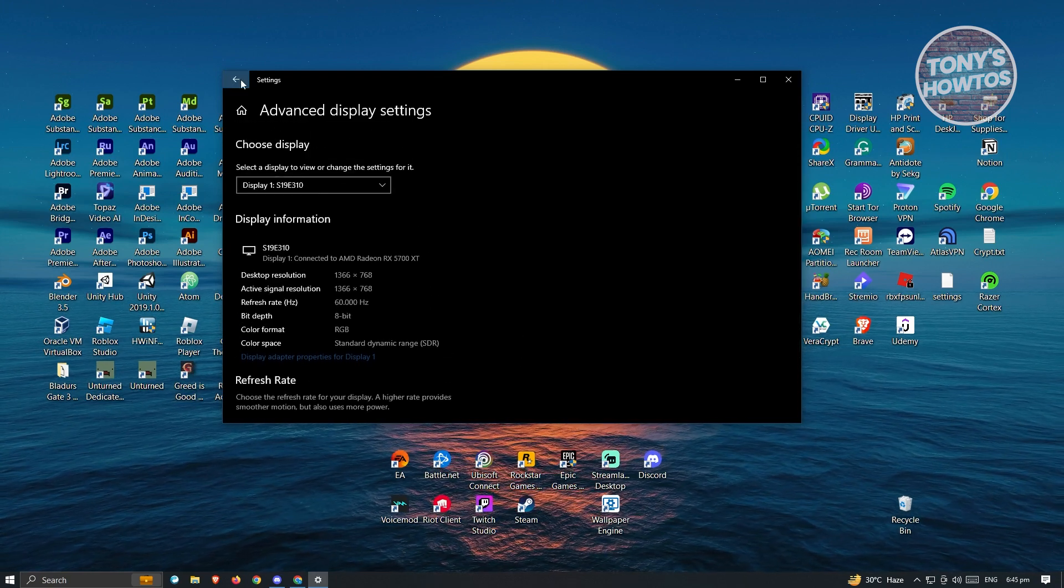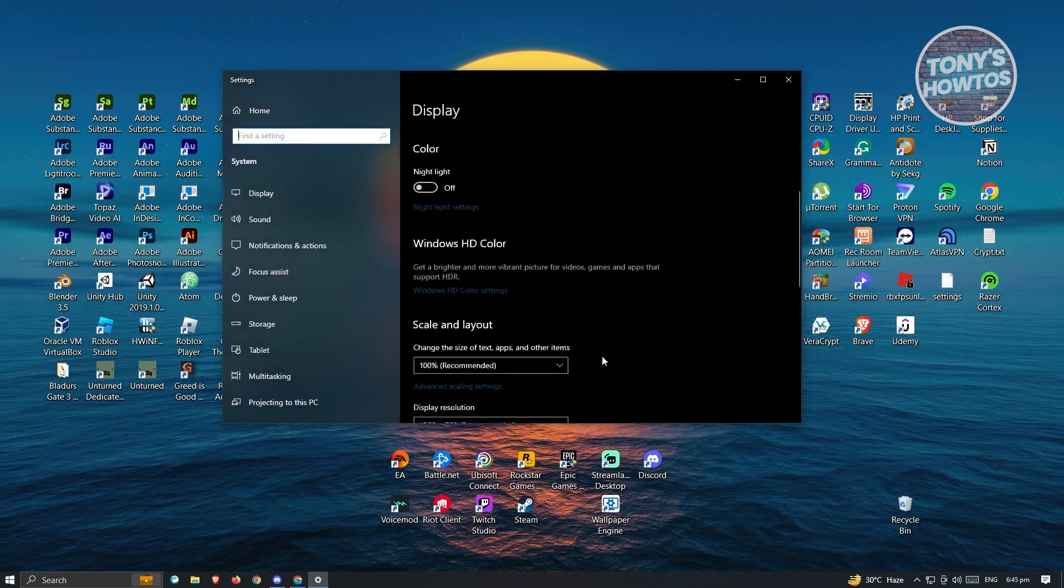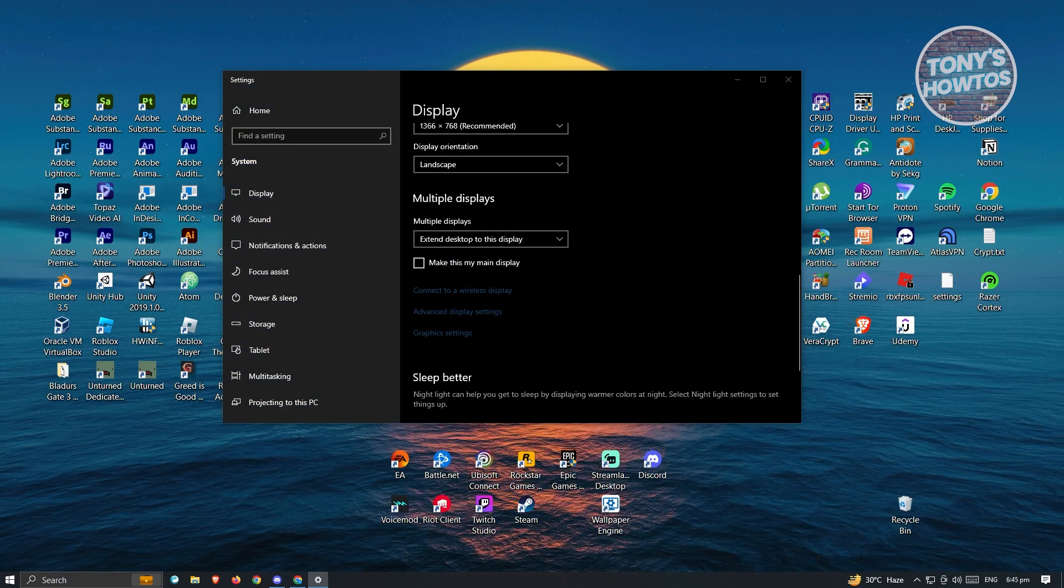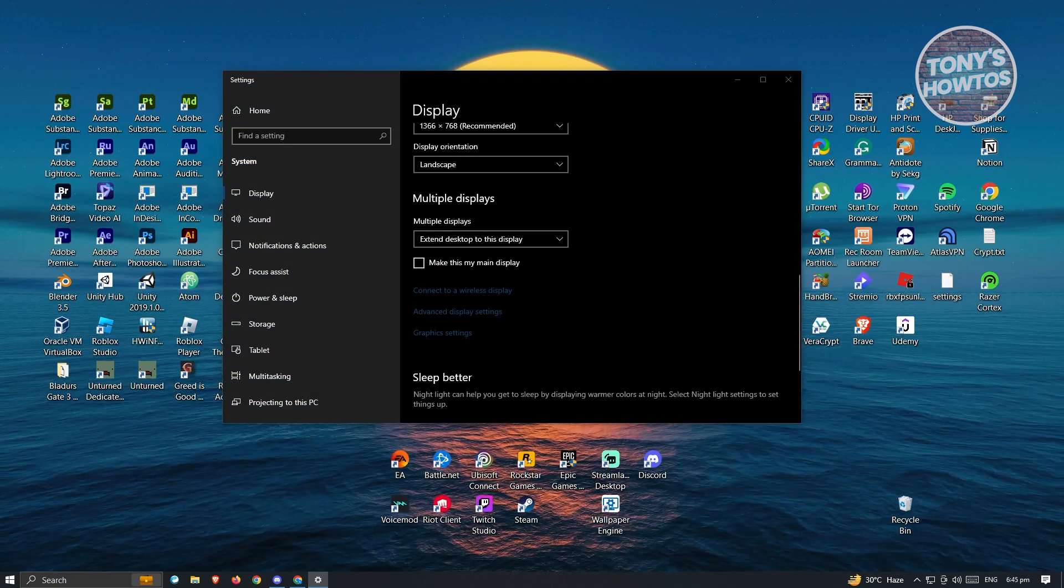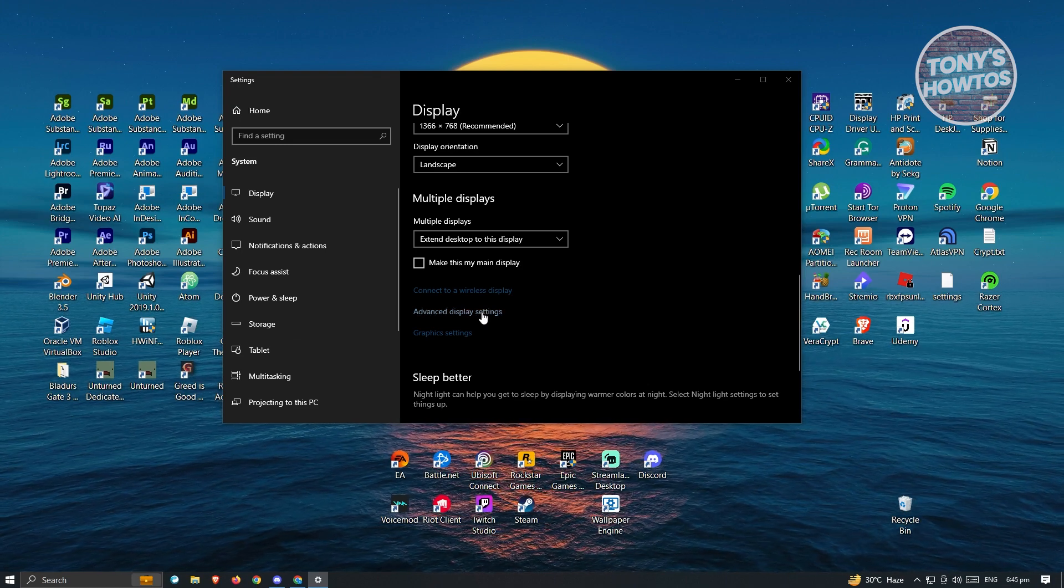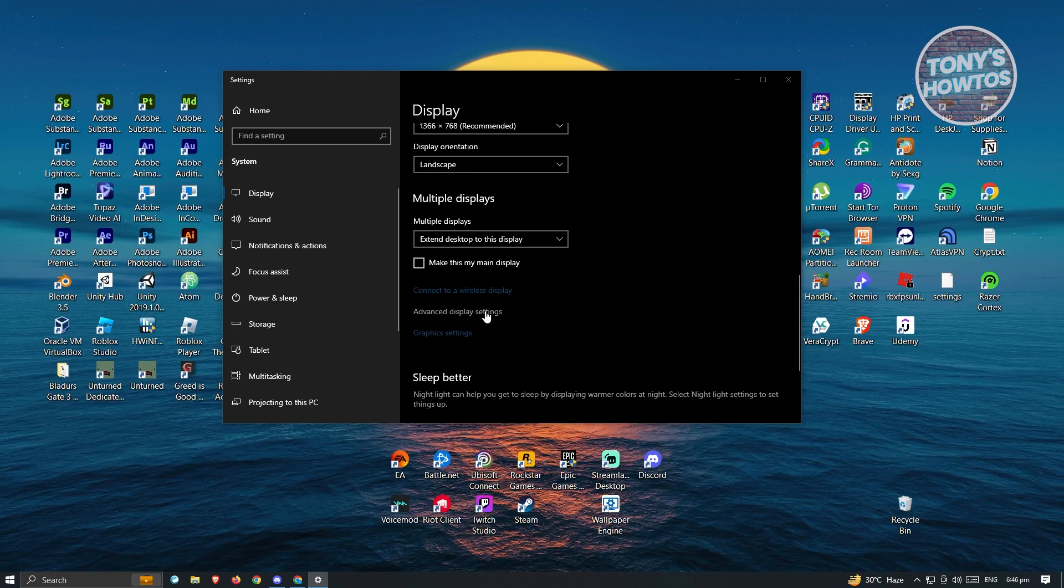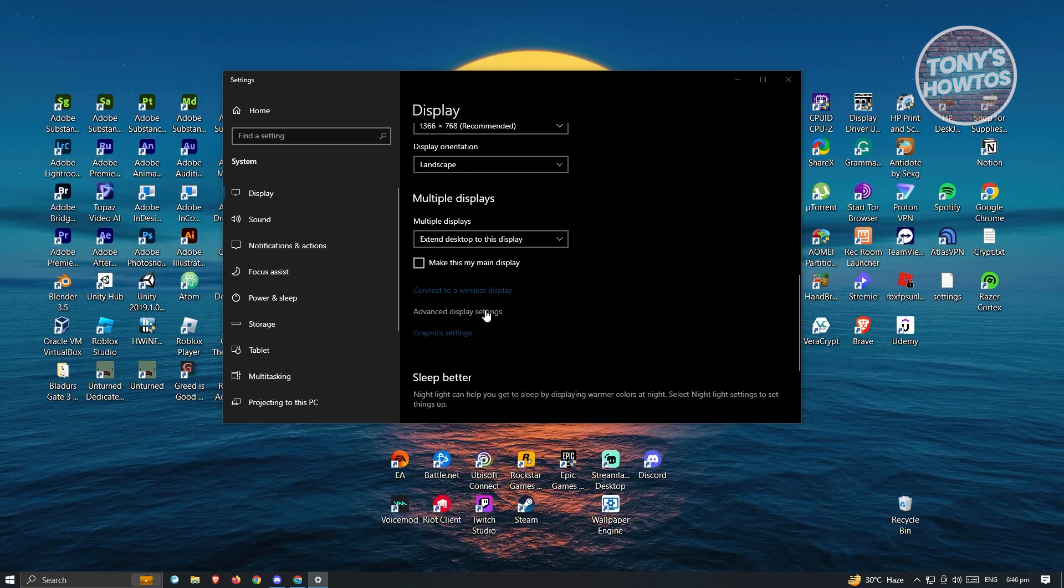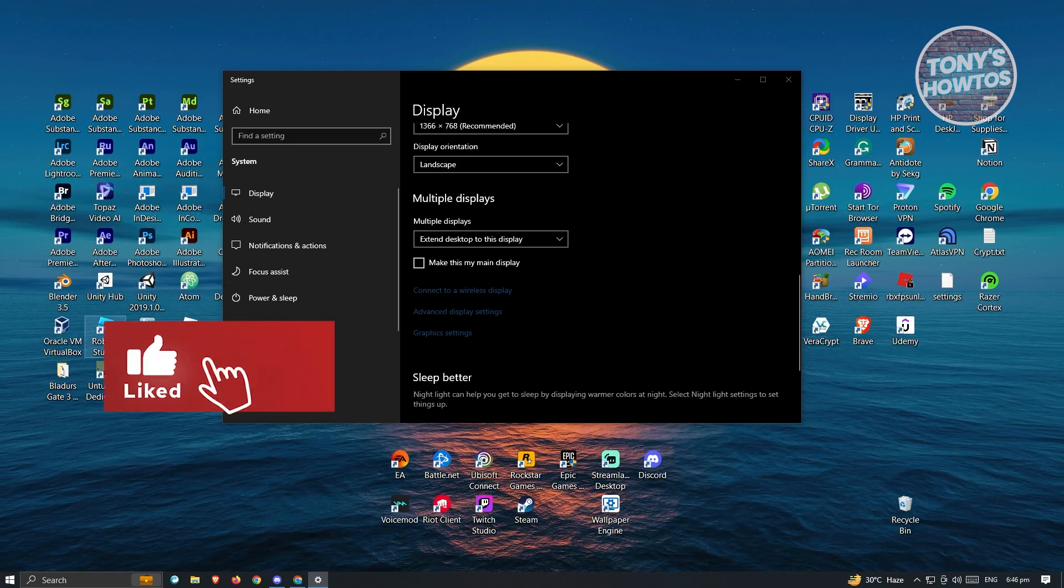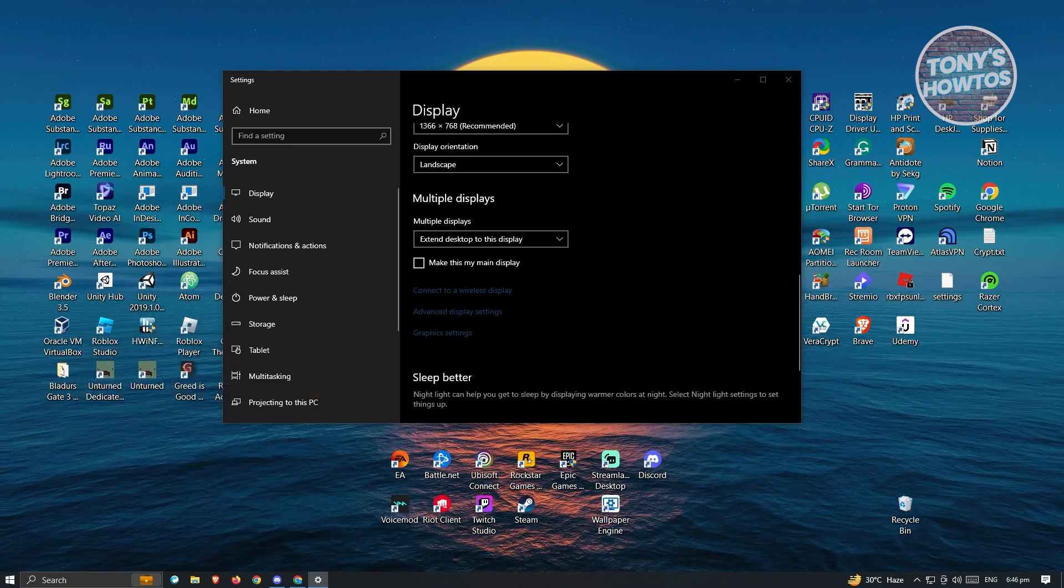So it might be named differently. Sometimes it's going to be named as Advanced Display Adapter or Display Adapter Properties. So if you don't see this, look for Display Adapter Properties and you should be able to see your refresh rate. And that's about it. So hopefully this video was able to help you. Like and subscribe to NFT Inspo. Thank you for watching.